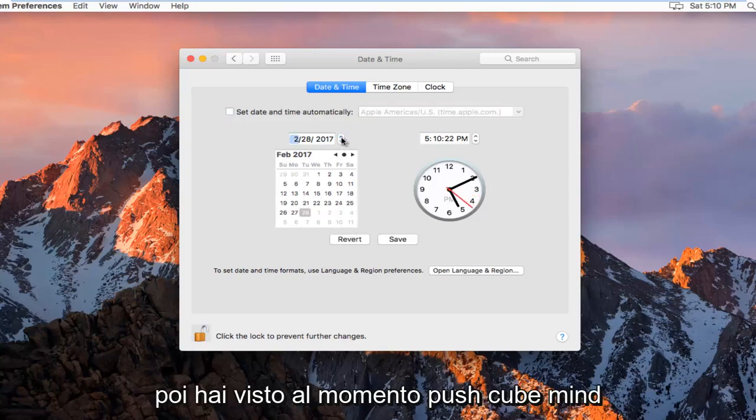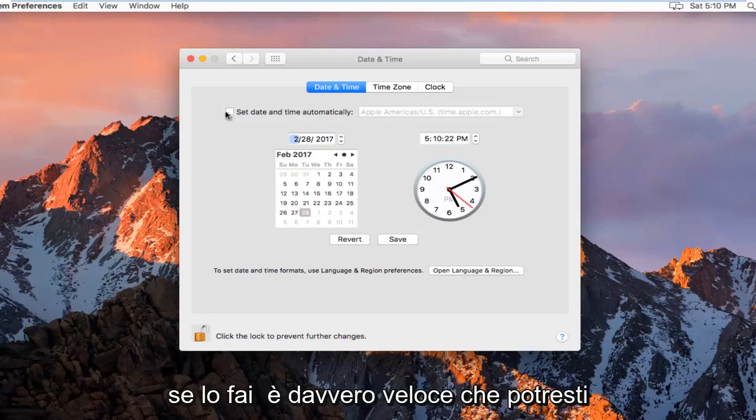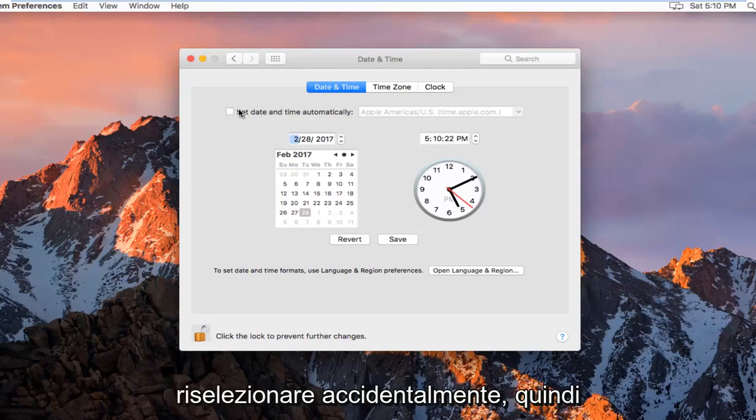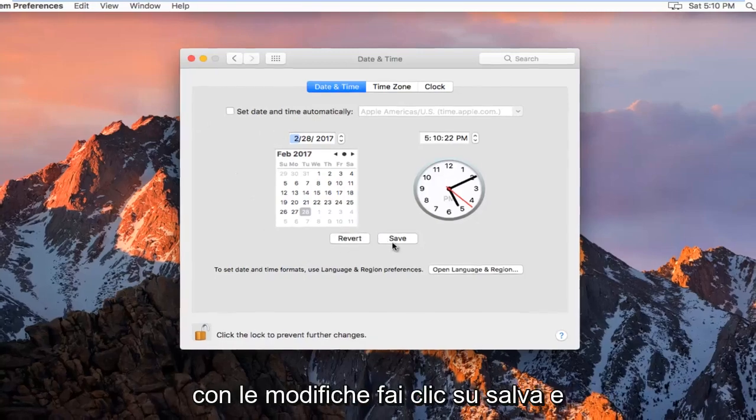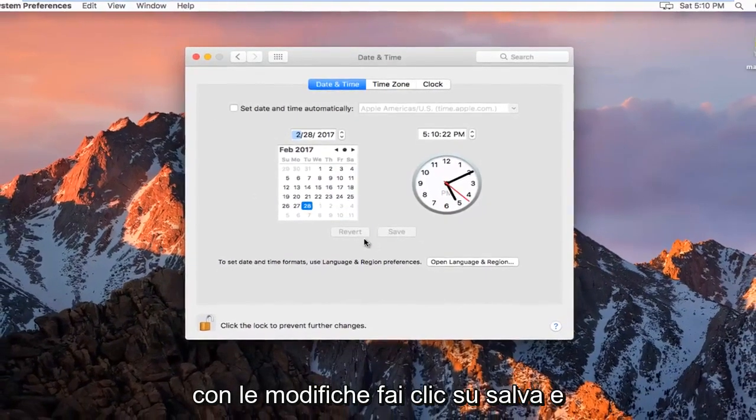And then you select the time. Please keep in mind if you do it really quick, you might accidentally reselect it. So just keep that in mind. And then once you're done with your changes, click on Save.